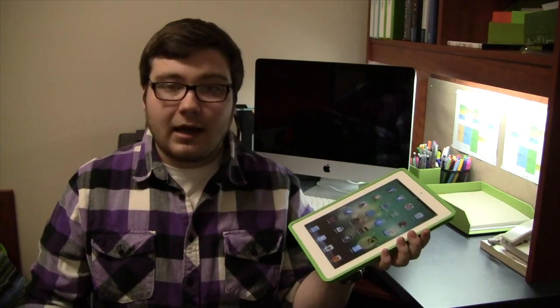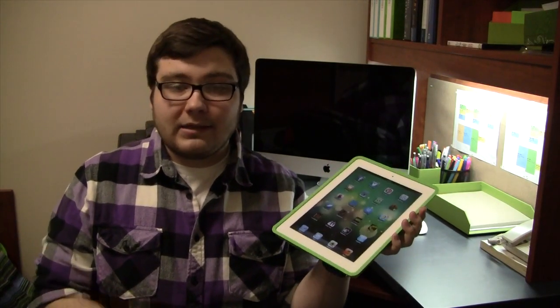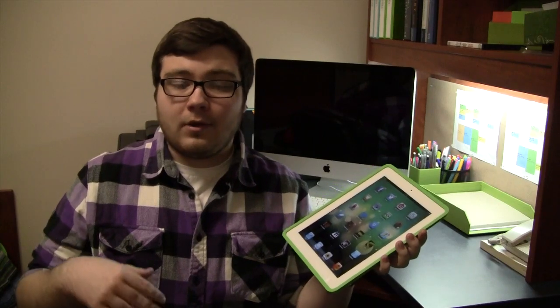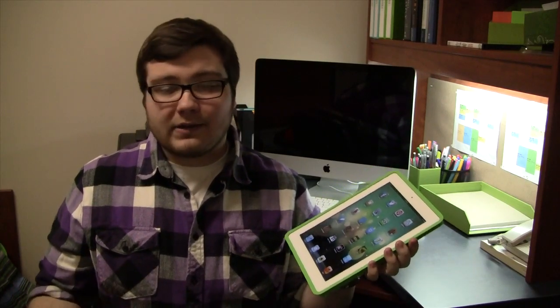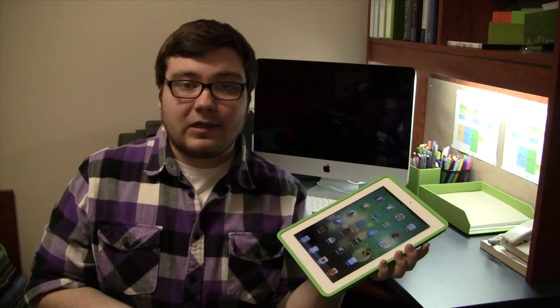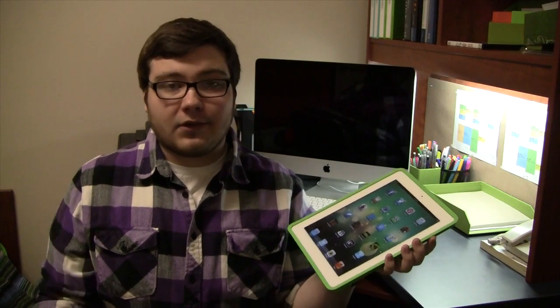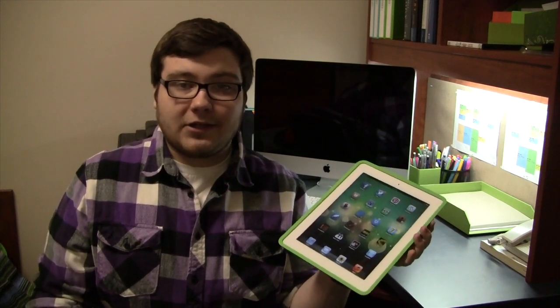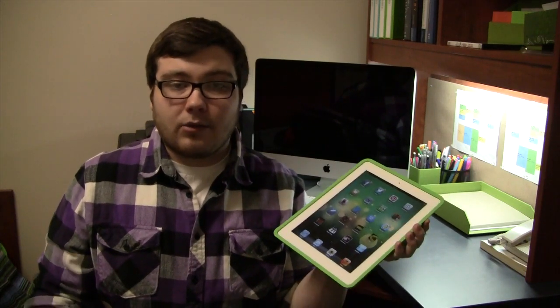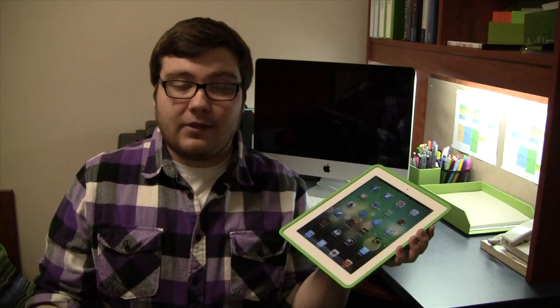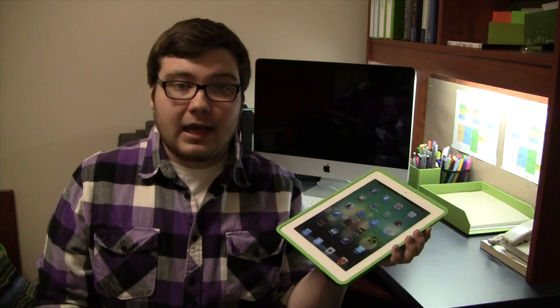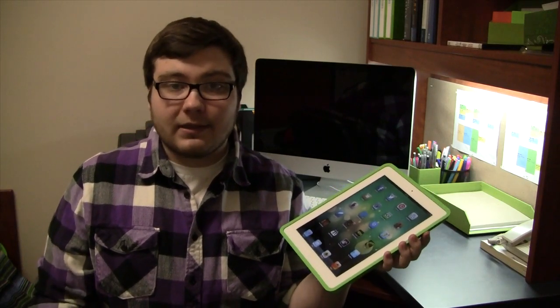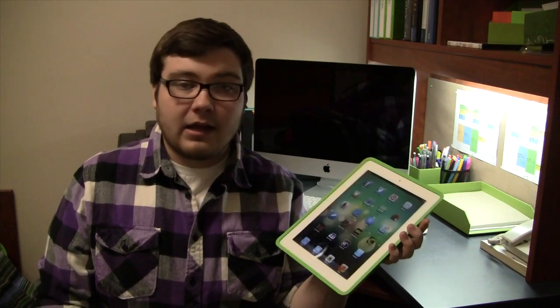The next app that I have to tell you about is basically an app to help you annotate and customize all your PDF files that you may get concerning school. A lot of teachers nowadays are posting notes online and they're also posting practice exams and assignments and things like that.